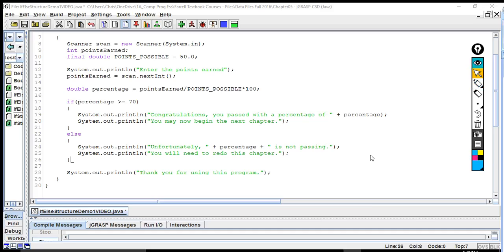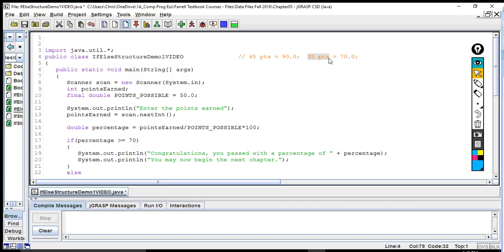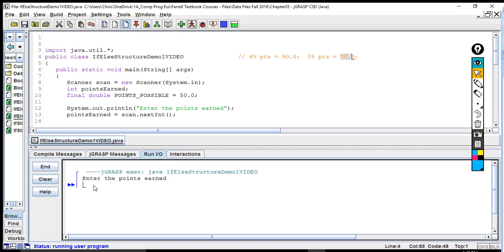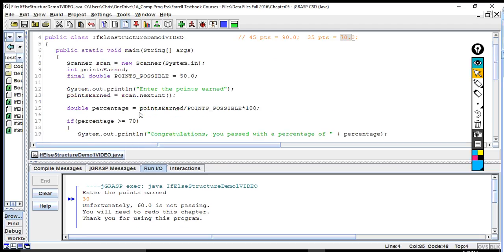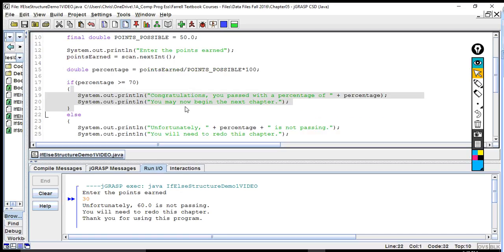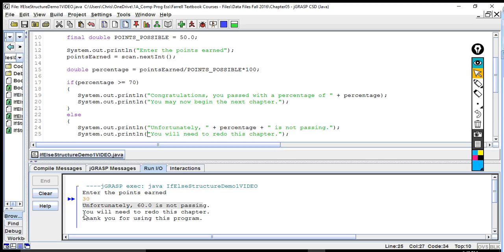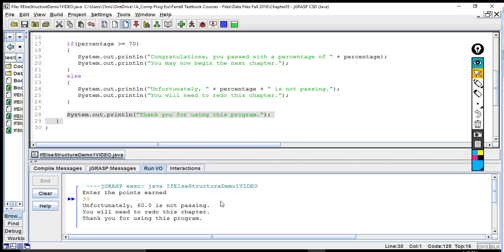We're going to go ahead and run that. 35 points out of 50 is a 70%, so I'm going to do something less than 35. I'll type in 30, which gives a 60%. Notice it bypasses the if clause — it doesn't say congratulations because 60 is not greater than or equal to 70. It goes to else and says 'Unfortunately, 60% is not passing. You will need to redo this chapter.' Then after the if-else structure, it prints 'Thank you for using this program.'